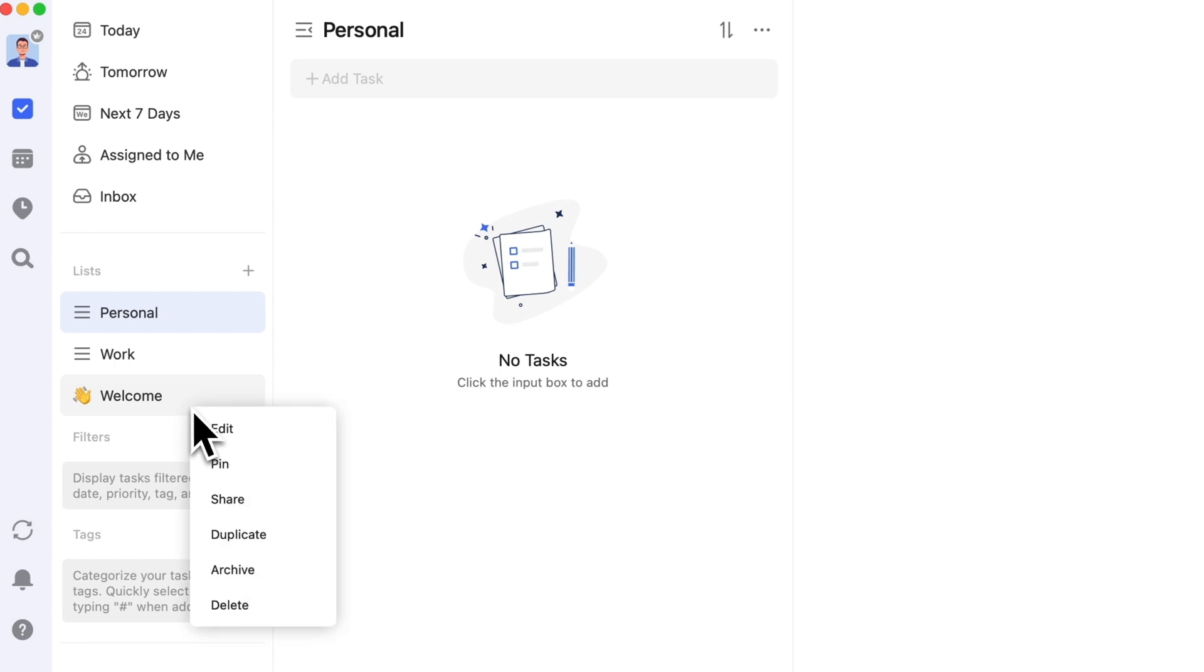Welcome is a built-in list. It is designed to help new users learn TickTick. If you don't need it, you can delete it.